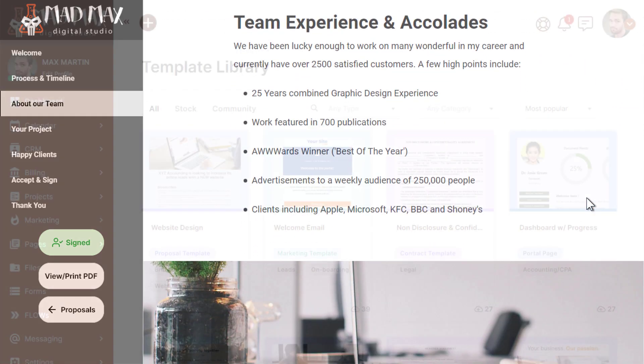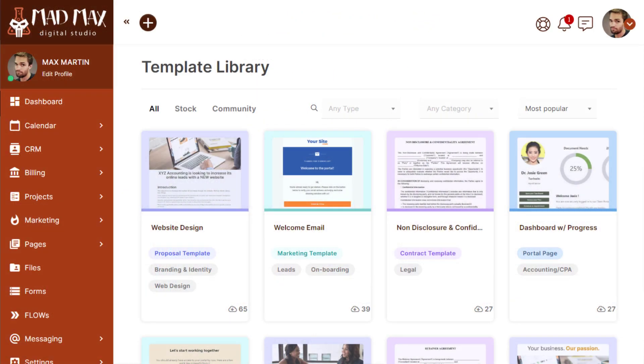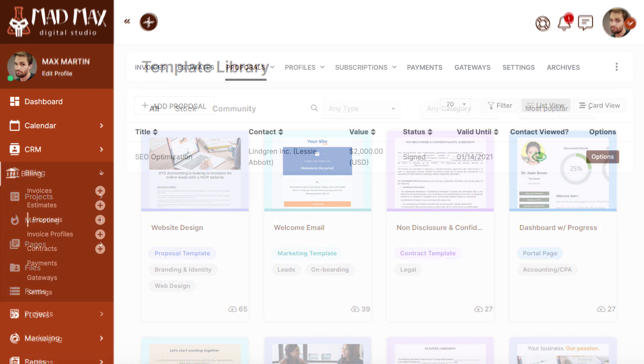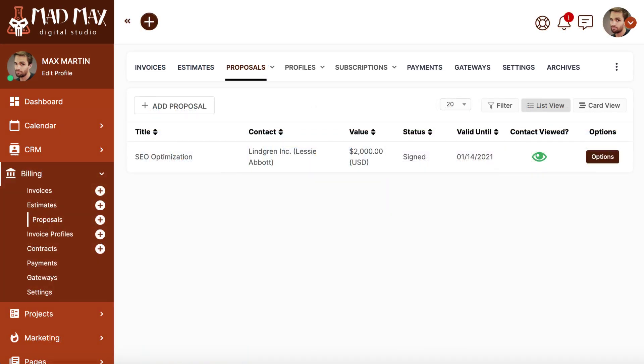Well, with SweetDash's new template library, we've taken the stress out of the creation process, saving you hours of tedious work and letting you reinvest that time into what you do best.